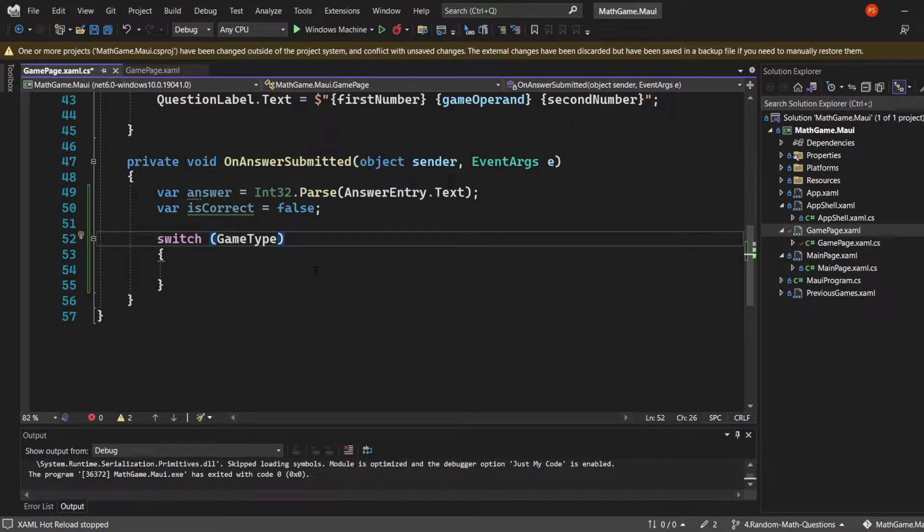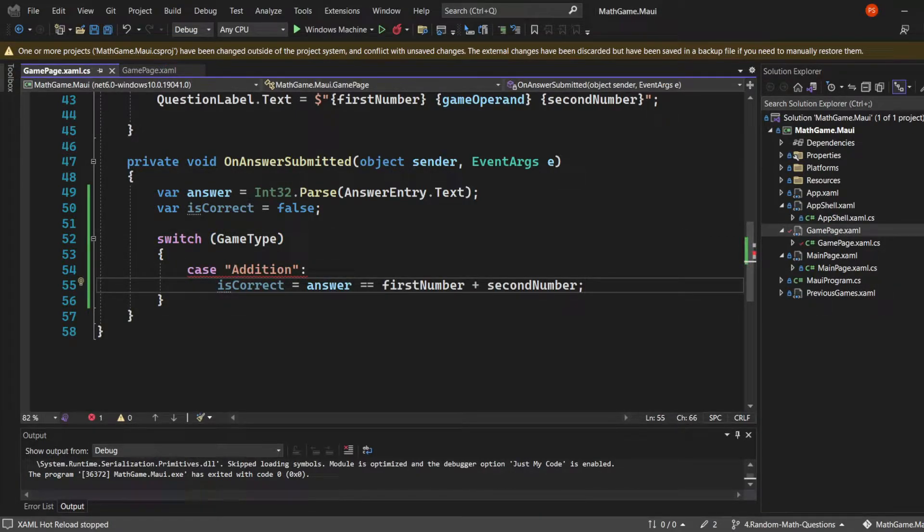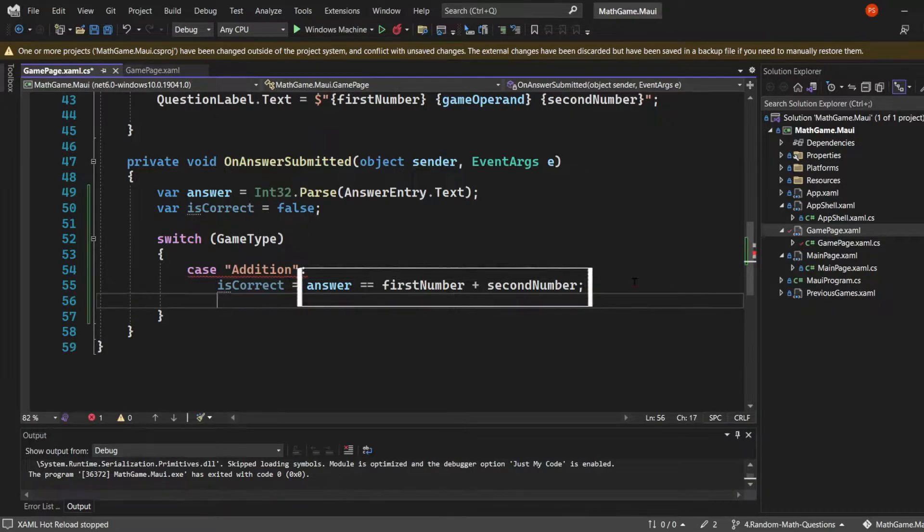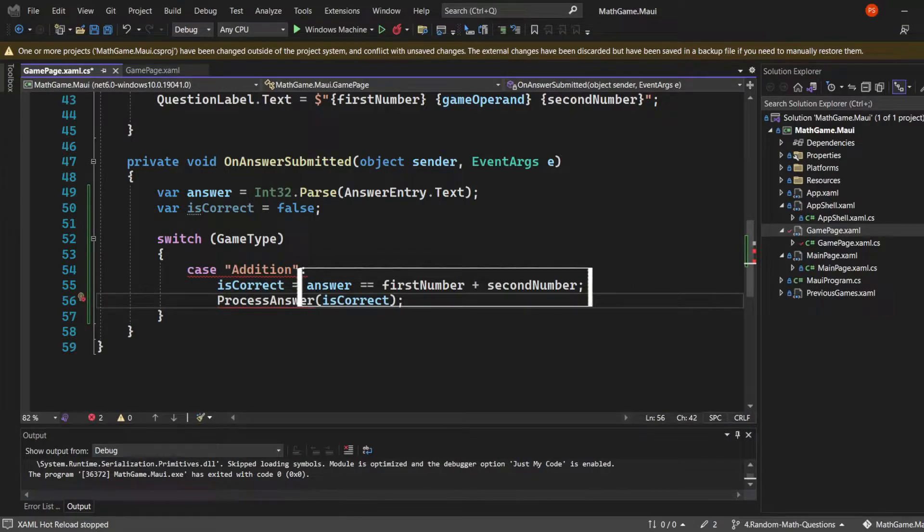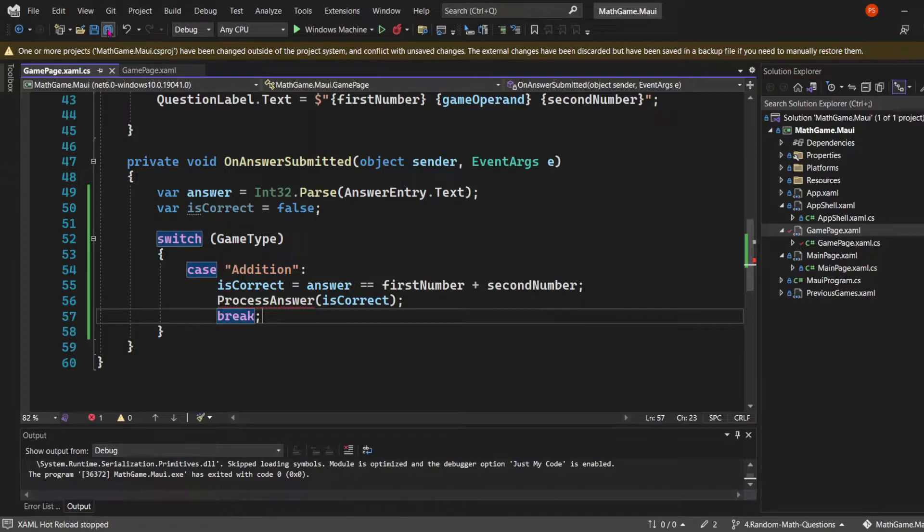The first case in this switch statement will be the Addition case. If that's the case, the isCorrect variable will be assigned to the boolean expression that checks if the answer equals the sum of firstNumber and secondNumber. We're going to pass the isCorrect variable as an argument to the process answer method, which we're going to create.